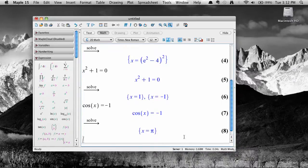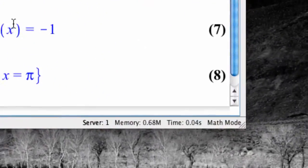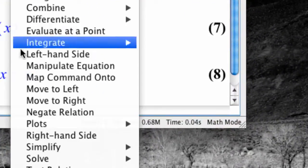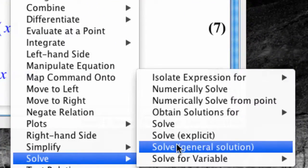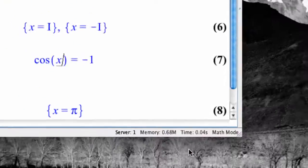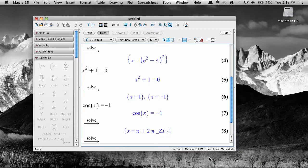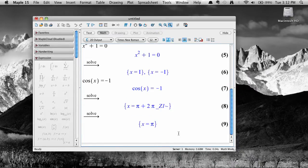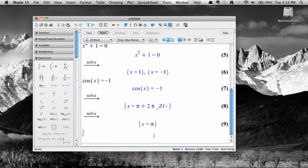To get an expression that describes all possible solutions, select solve, then solve general solution. The output here means that the solution is pi plus two pi times an integer. That's what z means. So for example, the solutions here are pi, 3 pi, 5 pi, and so on, and also negative pi, negative 3 pi, and so on.